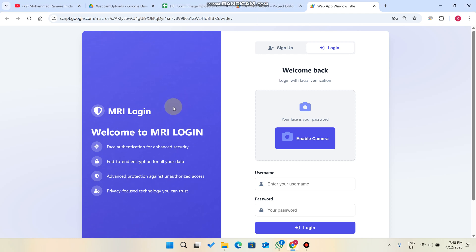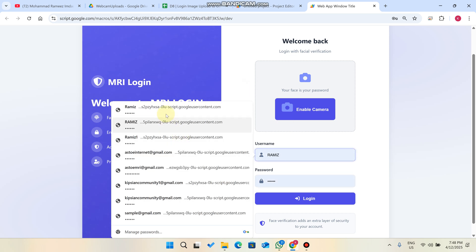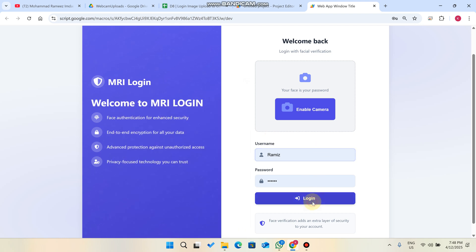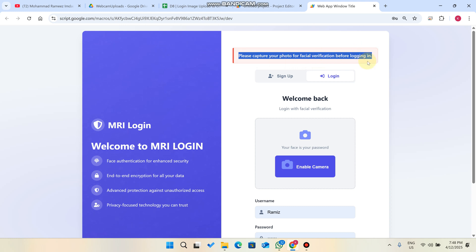Welcome back. In today's video I am going to show you a unique login form which can take your face image at the time of login and at the time of sign up to recognize you — verifying whether the login is real or not. As you can see, when I am entering my username and password and click on login, it will say: please capture your photo for facial verification before login.